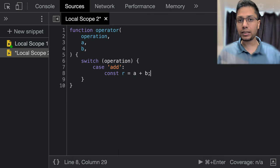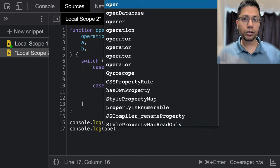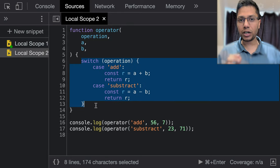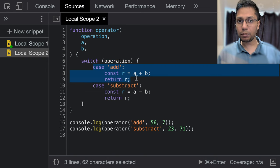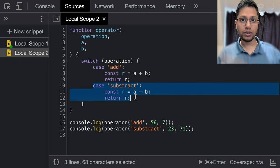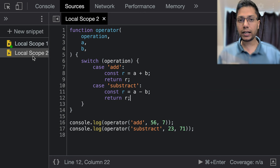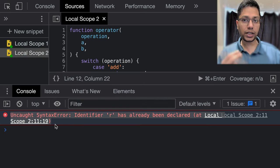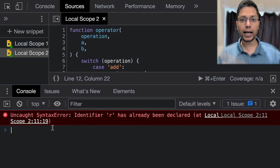The second example is a bit more interesting. Here we will use switch case to leverage block scope. Here the function operator will add or subtract two numbers based on parameter operation. We have used switch case for that. Notice we have declared add twice, once for each case. If we run this now, it will throw a syntax error.